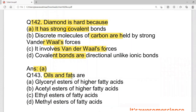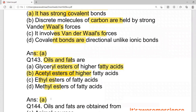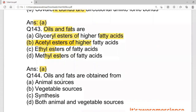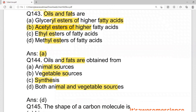Oils and fats are glycerol esters of high fatty acids. The other options are acetyl esters, ethyl esters, and methyl esters. If you remember, we use glycerol in our body. So the correct answer is A — glycerol esters of high fatty acids. Oils and fats are obtained from animal and vegetable sources, so the answer for their source is D — both animal and vegetable.